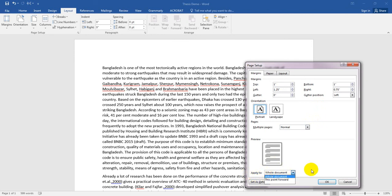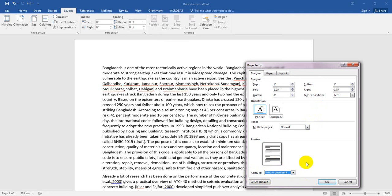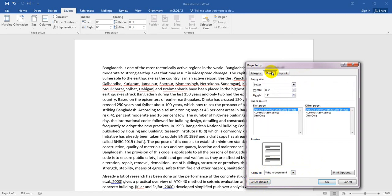Now, for Apply To, select 'Whole Document' — otherwise it will only apply from this point forward. Select 'Apply to Whole Document' and also click 'Set as Default' to set this margin as the default.